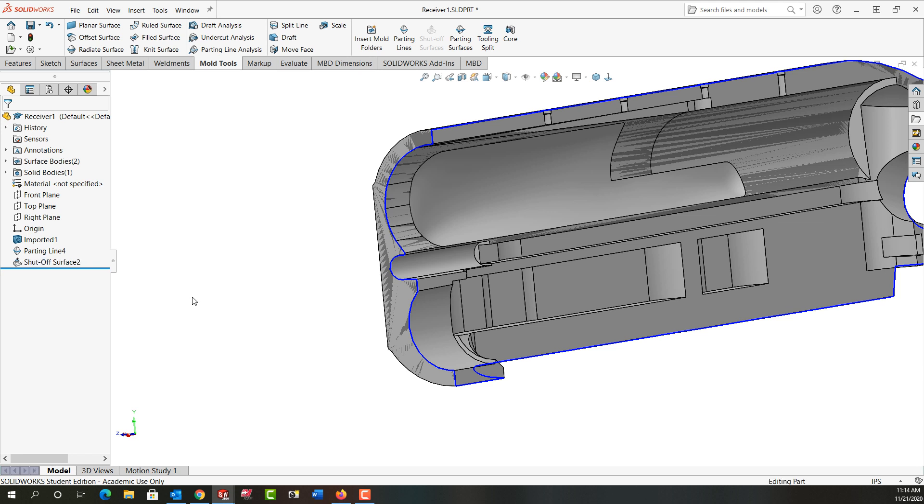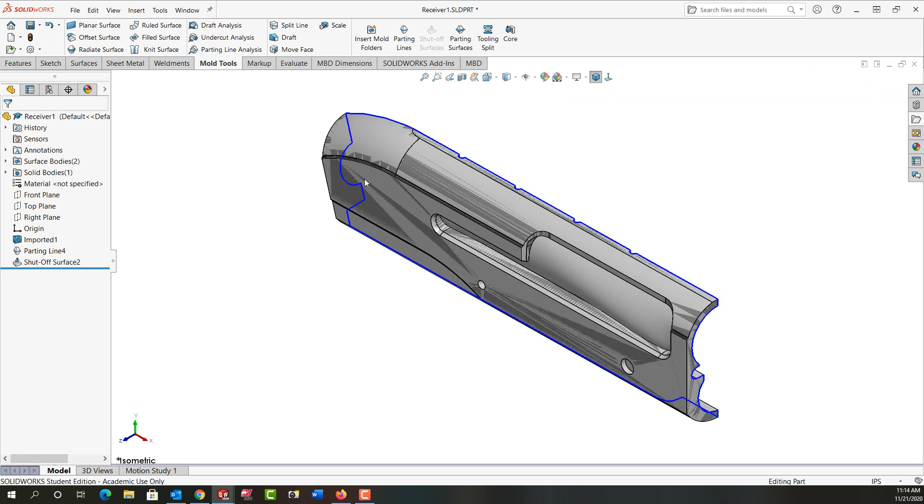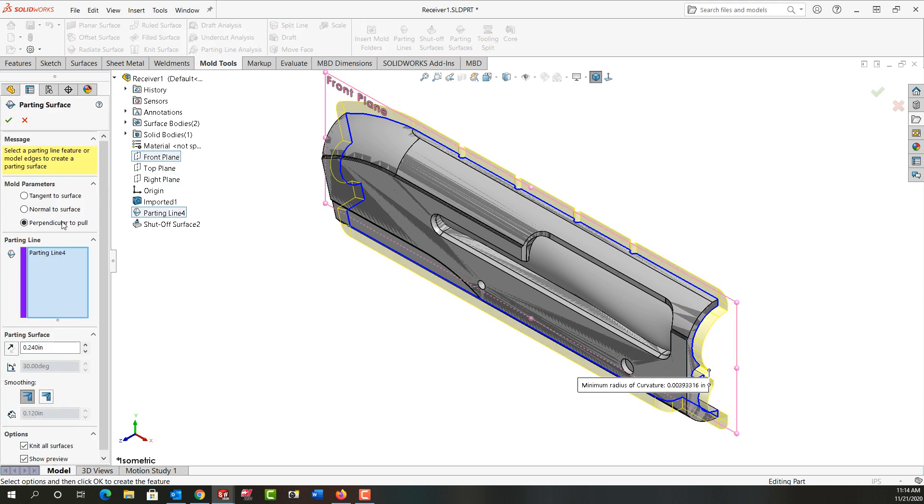I'll go back to the isometric view and now we can create our parting surface. So I'm going to do that next. I'll select parting surface. I want to make that surface perpendicular to the pole.